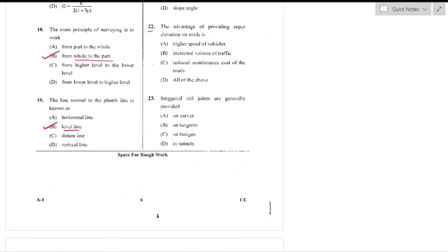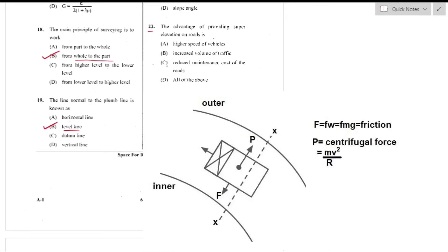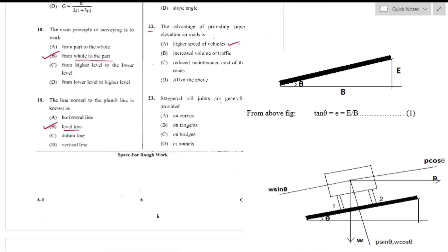Question number 22: The advantage of providing super elevation on roads. Super elevation is the transverse slope provided to counteract centrifugal forces, reducing the tendency of a vehicle to overturn or skid outwards by raising the outer pavement edge. By providing super elevation, vehicle speed increases, traffic volume increases, and road maintenance cost reduces — option D (all of the above) is the right answer.